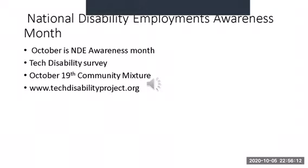Tech Disability Project. A non-profit organization is running a survey and conducting a community program called Community Mixture. More details about the survey and the program can be found on techdisabilityproject.org.